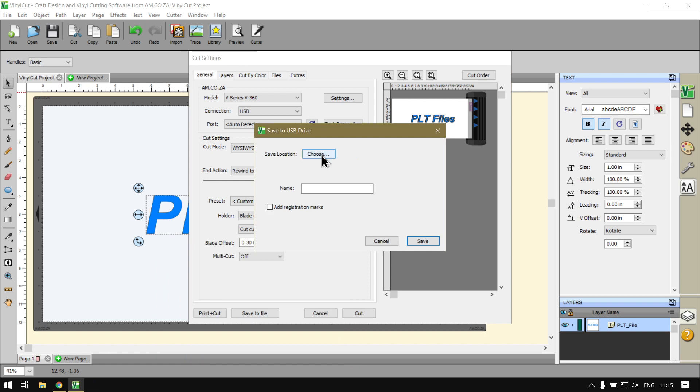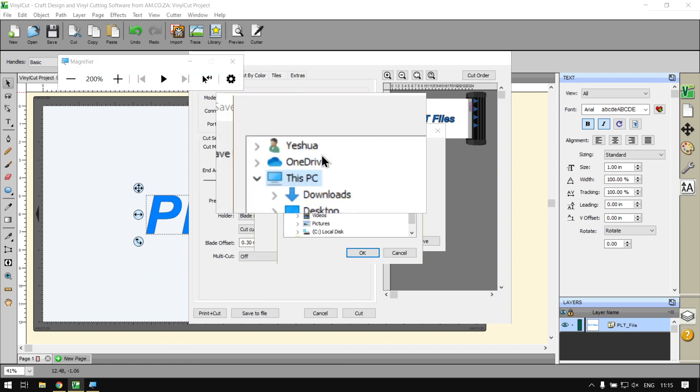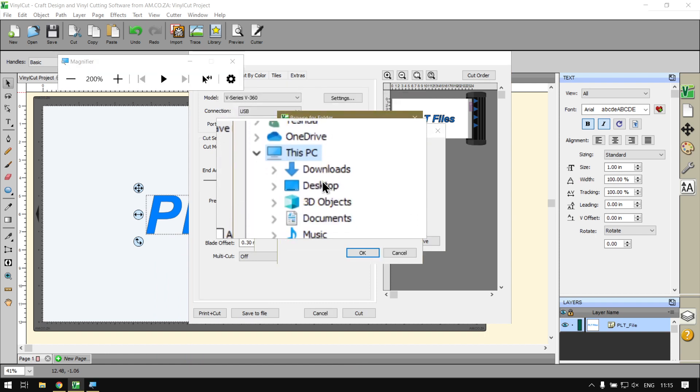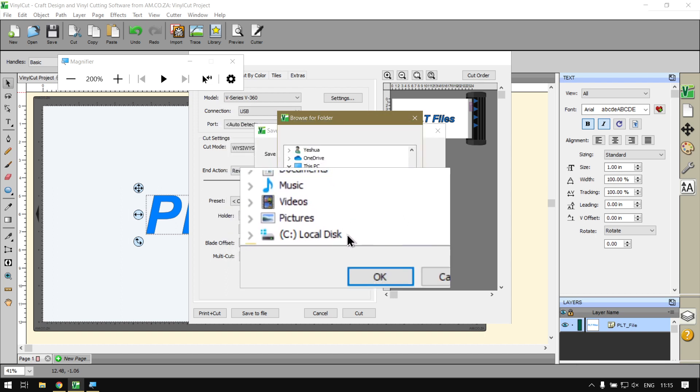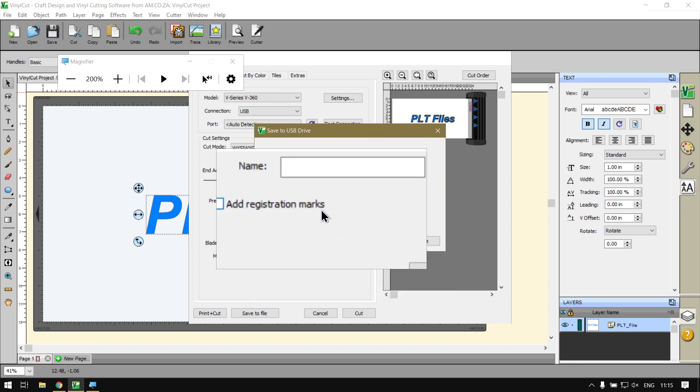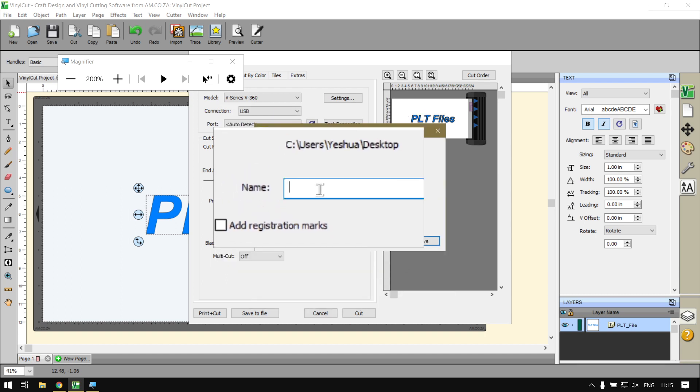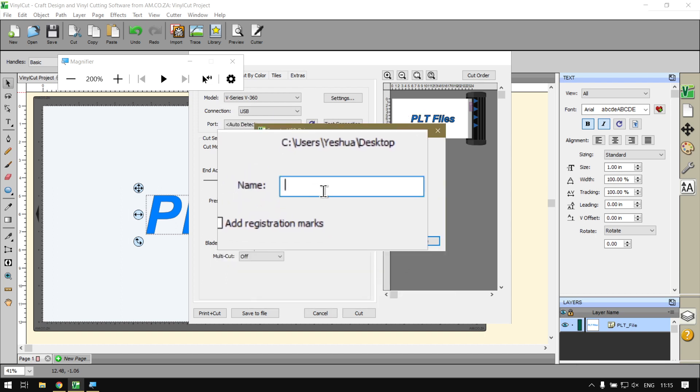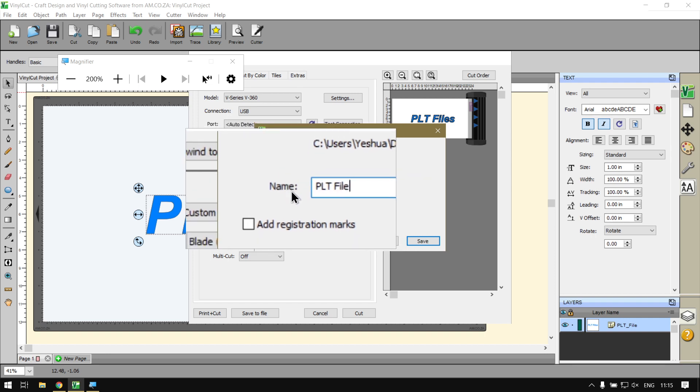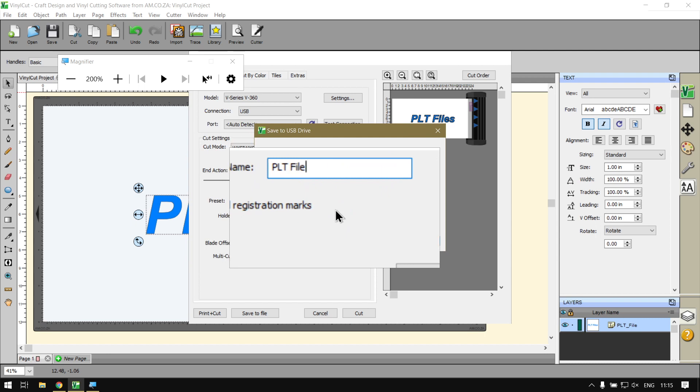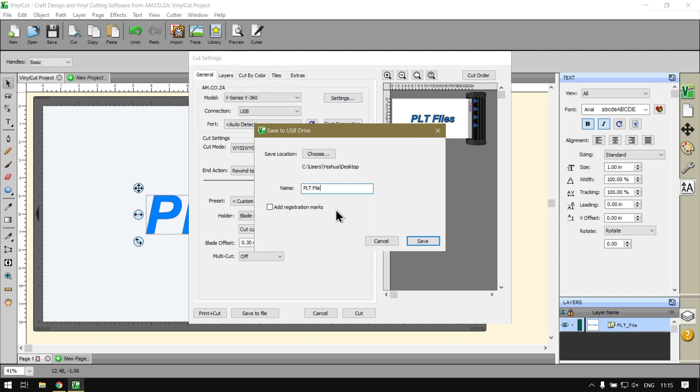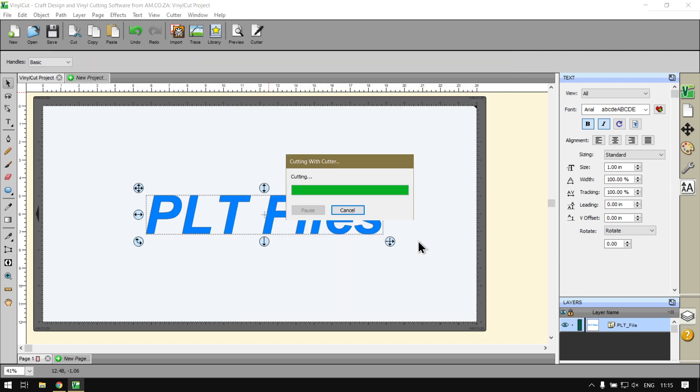I'll hit Desktop for now and then your file name. You can put that in and you can add registration marks if you want to or not. When you're done with that just click Save.